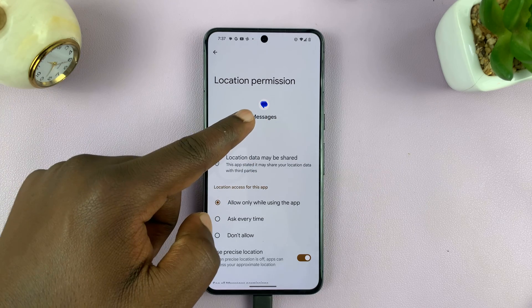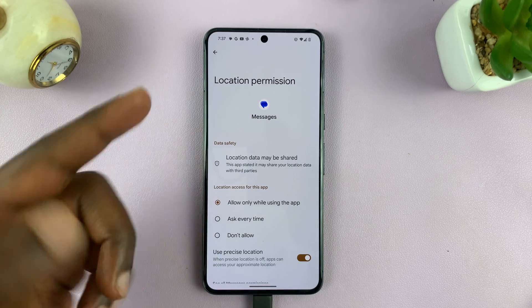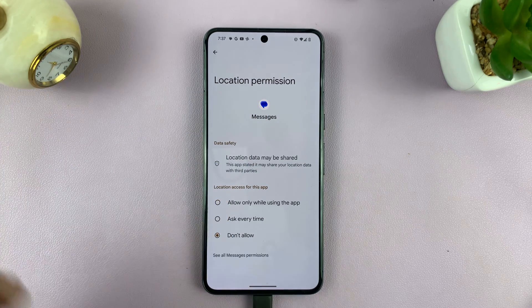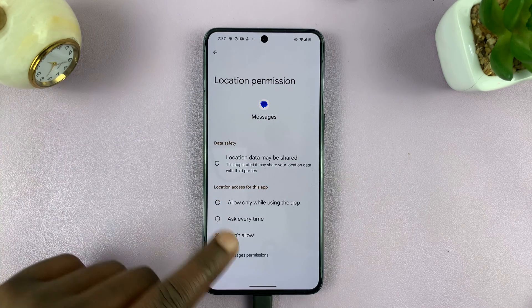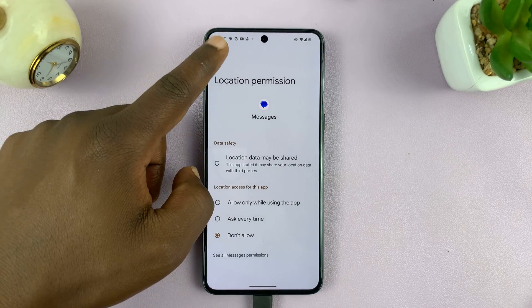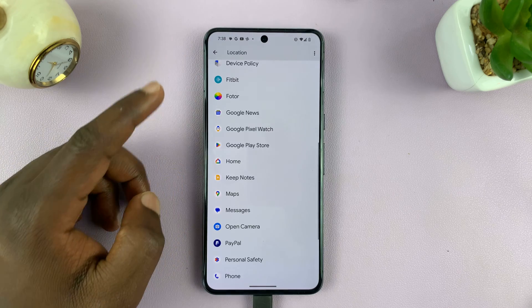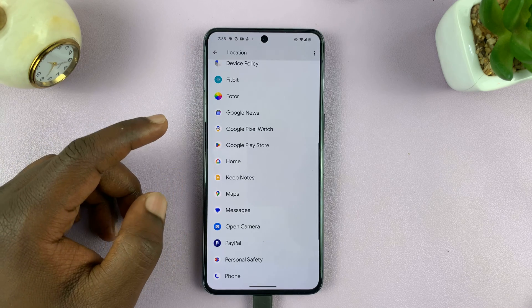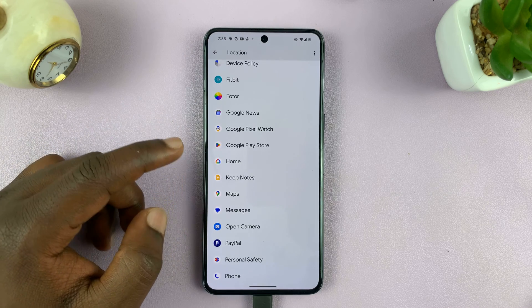Since I don't need Messages to access my location, I'll just deny that and select Don't Allow. But there are some apps that you might need accessing your location.